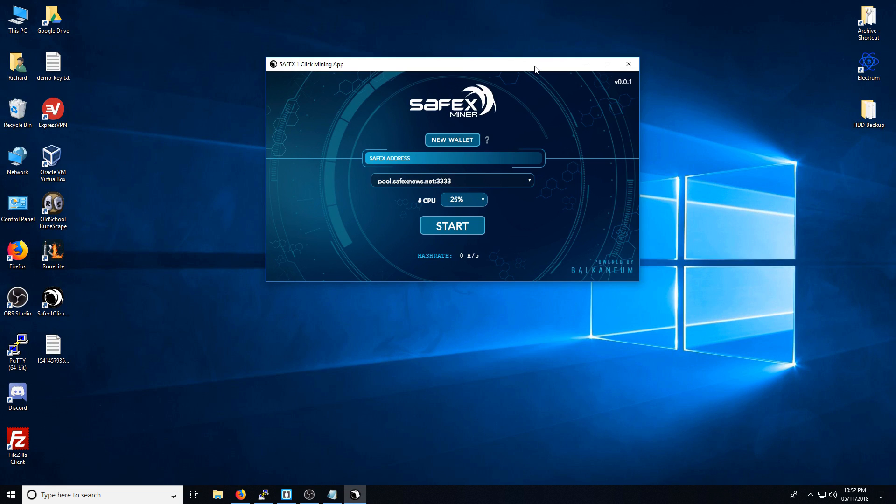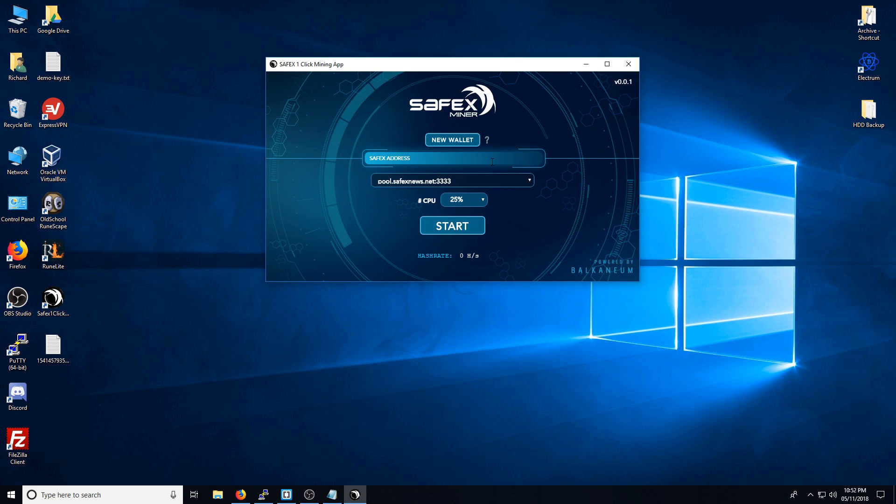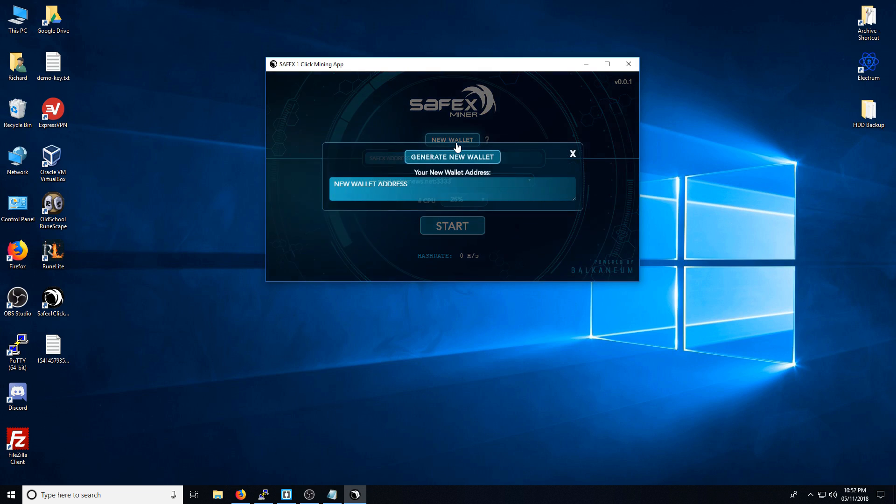Now, there's two ways that you can run this. If you've already got a pre-generated new Safex blockchain address, you can simply paste it into here. I'm going to show you how to create your own address here.